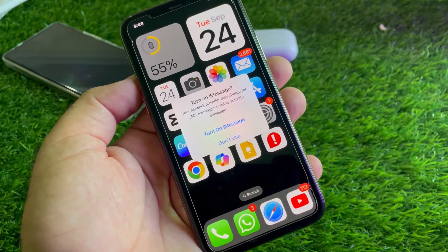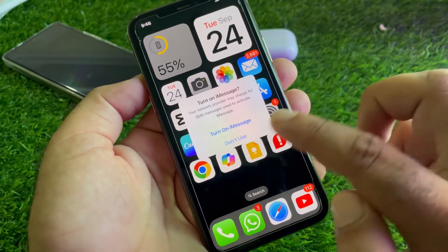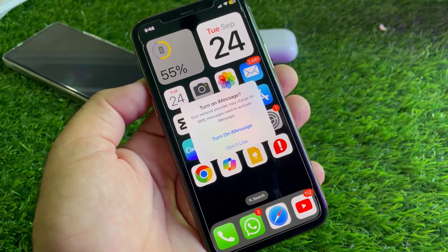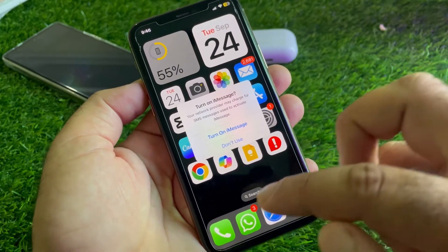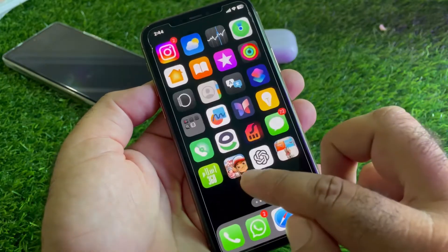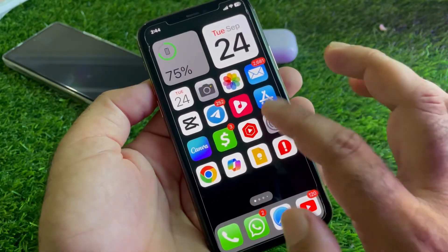There are two ways to fix the problem. First, you may simply turn on iMessage and check if your problem is fixed. If not, the second method requires going back and opening the Settings of your iPhone or iPad.